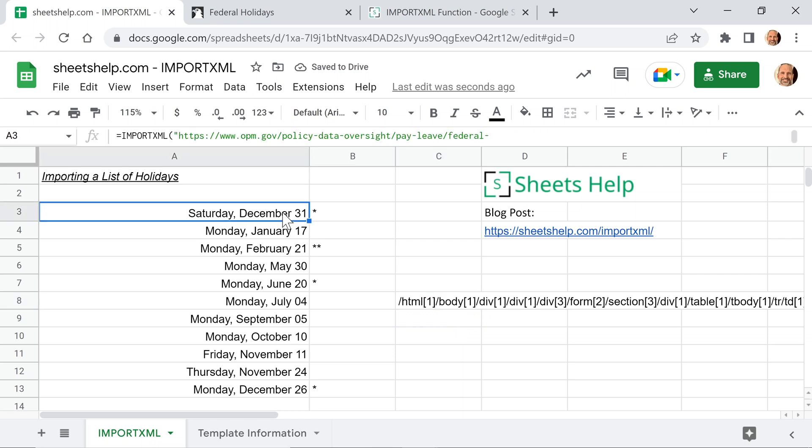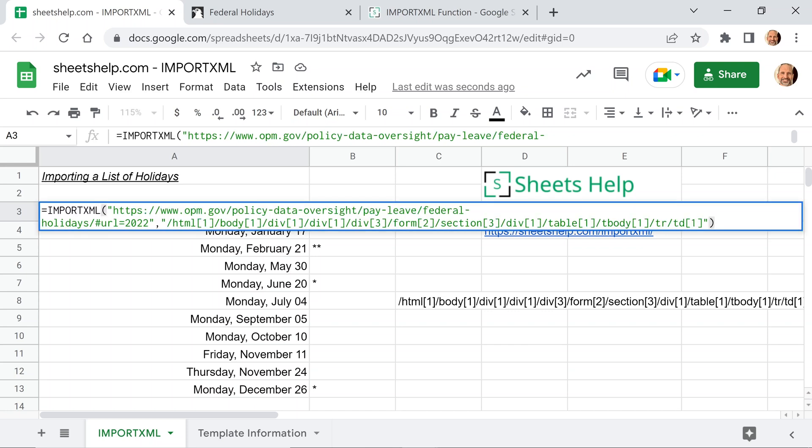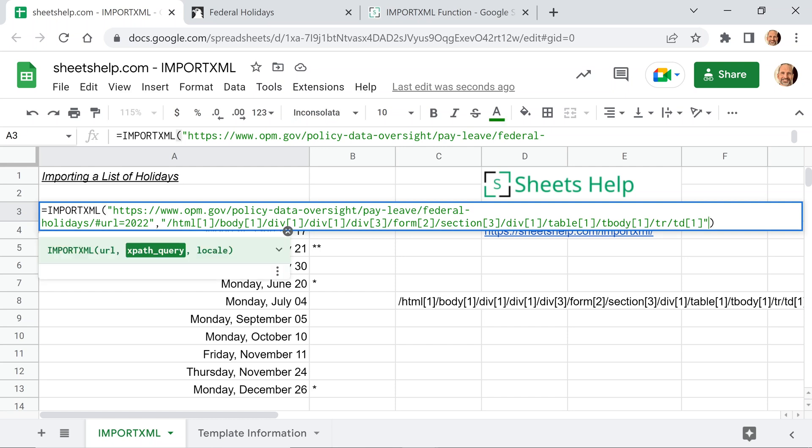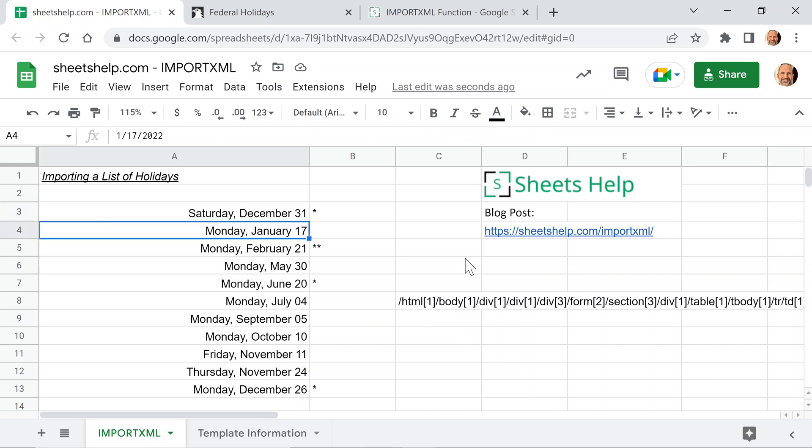And you'll come into this IMPORTXML. I'll hit the F2 shortcut key here to see the entire formula. And you can see that that's the syntax that we used. As we mentioned briefly, the third argument is locale, but you can just leave it off. And you hit enter.